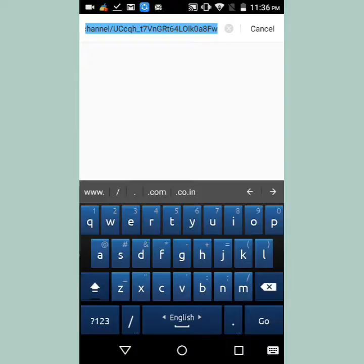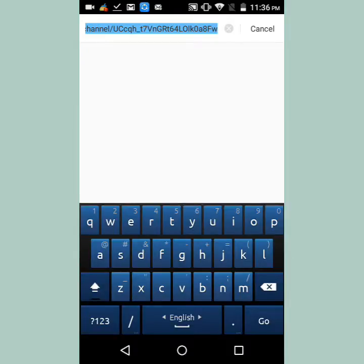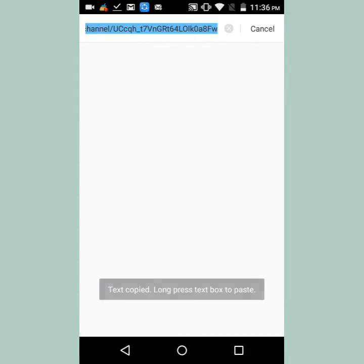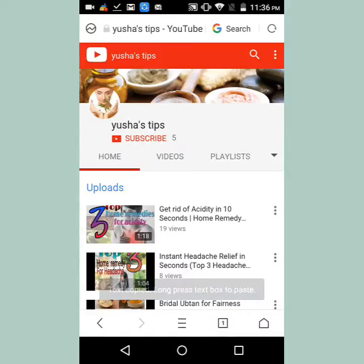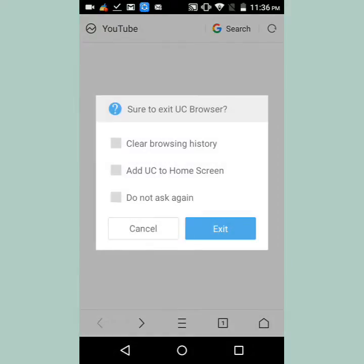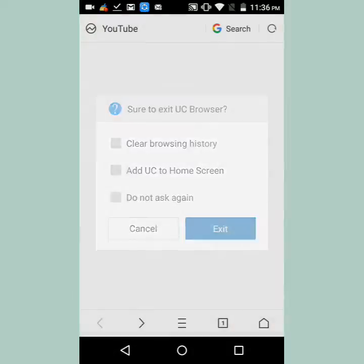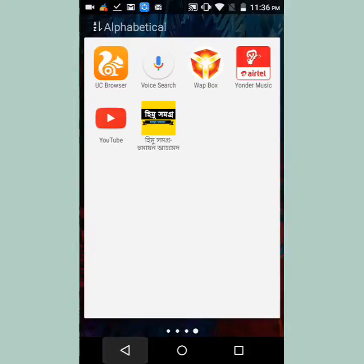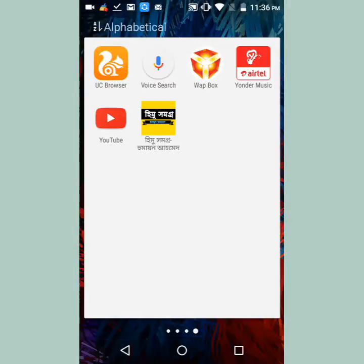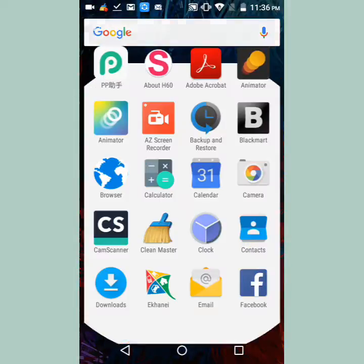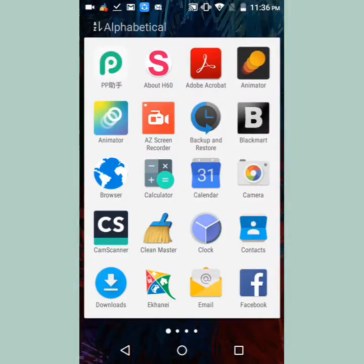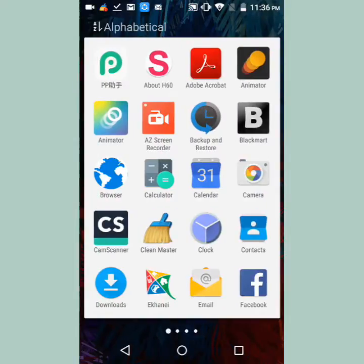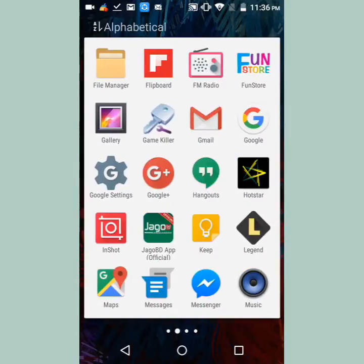By pressing it you can copy the URL, and by doing this you will get the channel URL. It is very easy. Let's see the channel URL - let's copy it from the UC Browser.